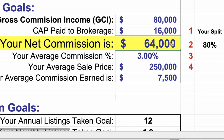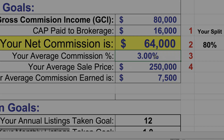Number two is your net commission. In this case, you really don't have to change it because for the purposes of this particular calculator, those numbers are already set — they're what they need to be. Number three is your average commission; that's a number you're going to want to plug in.